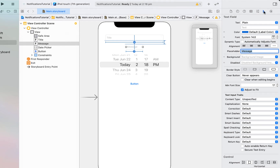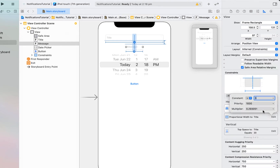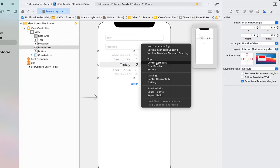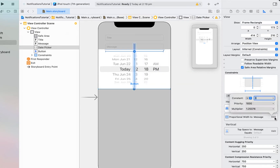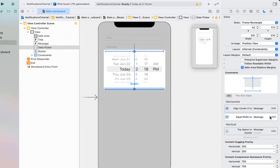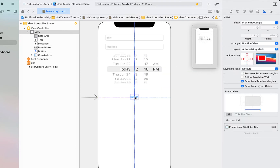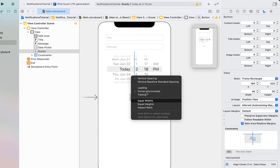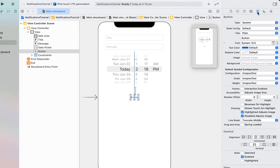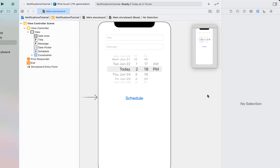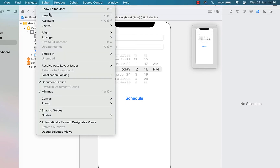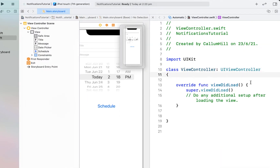The placeholder text for the second field is going to be 'message', and making the proportional width one. We're going to set our date picker below our second text field with the same constraints. Finally, we're just going to set our button just below our date picker, make the text size a little bit bigger, and rename the text to 'schedule'.